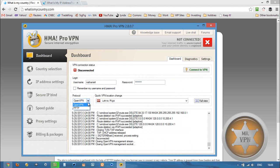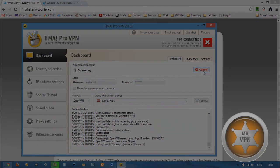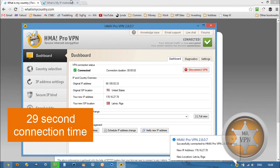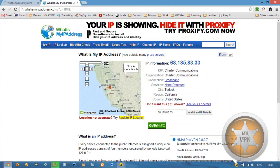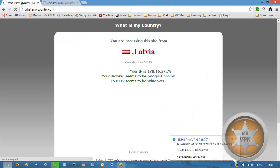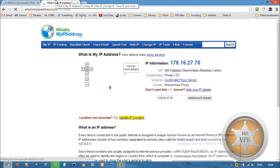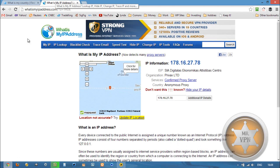And now we're connected. So what I'm going to do is refresh these websites to show our new IP location: Latvia. And this is showing a confirmed proxy server.